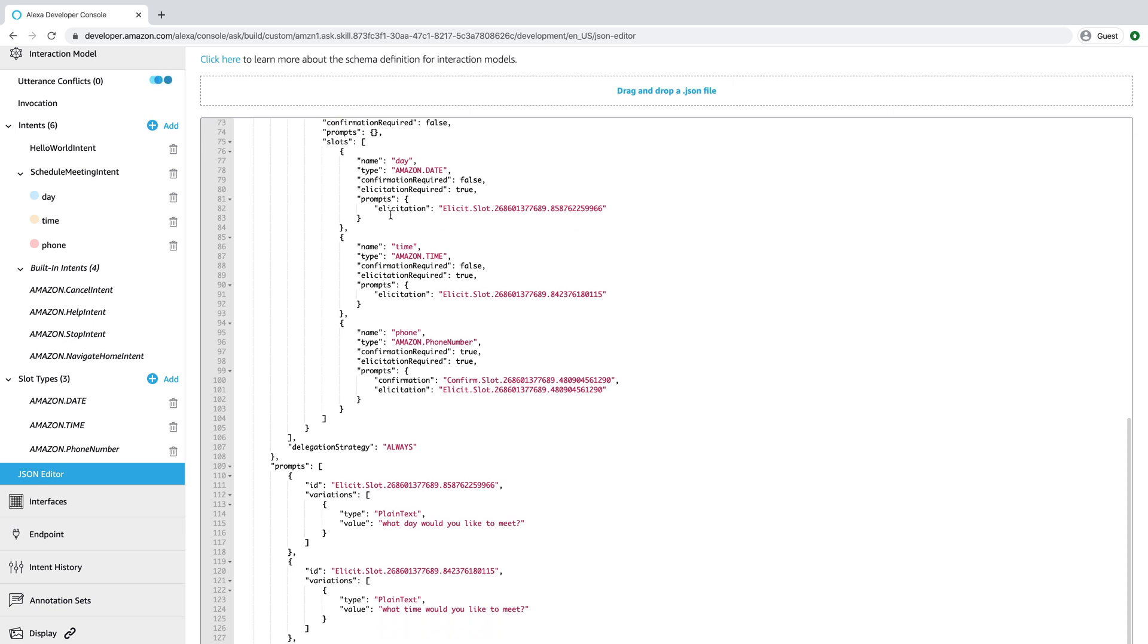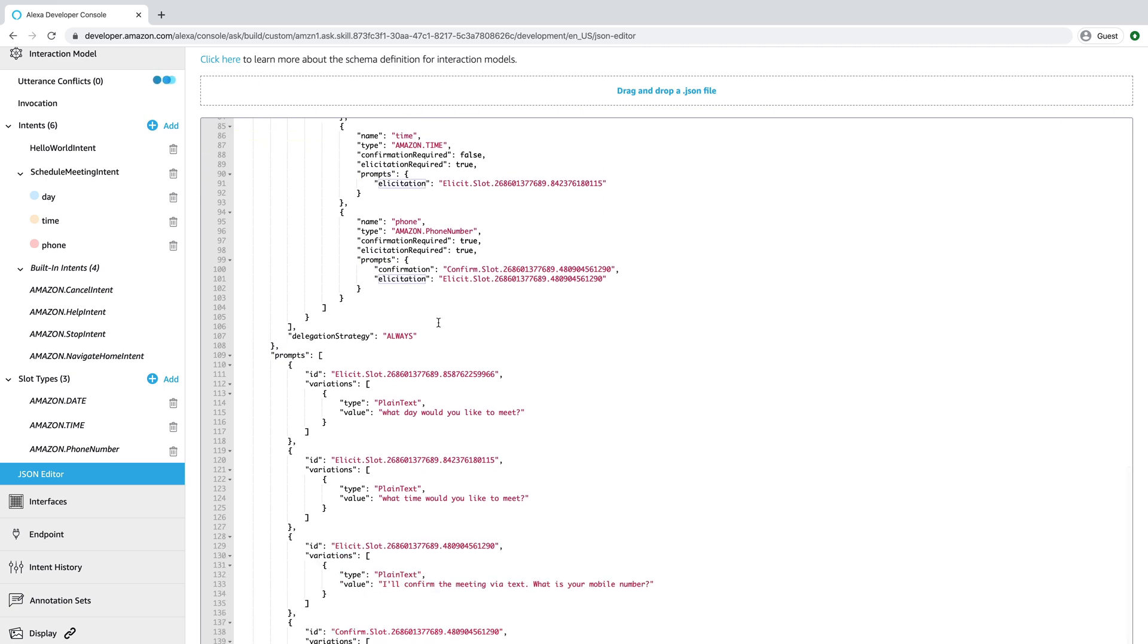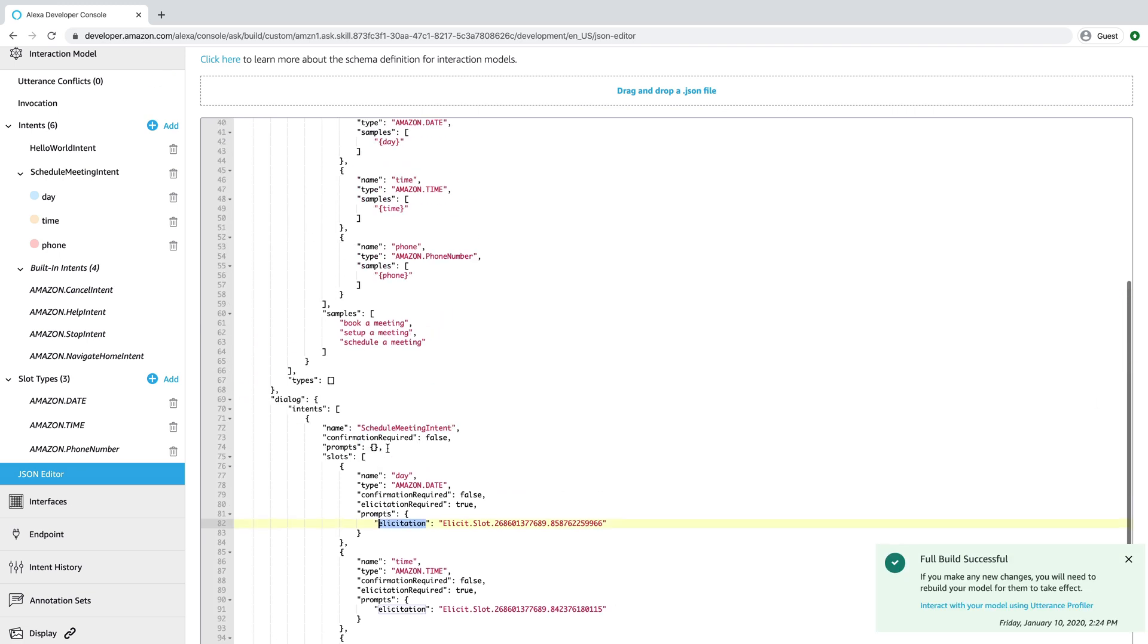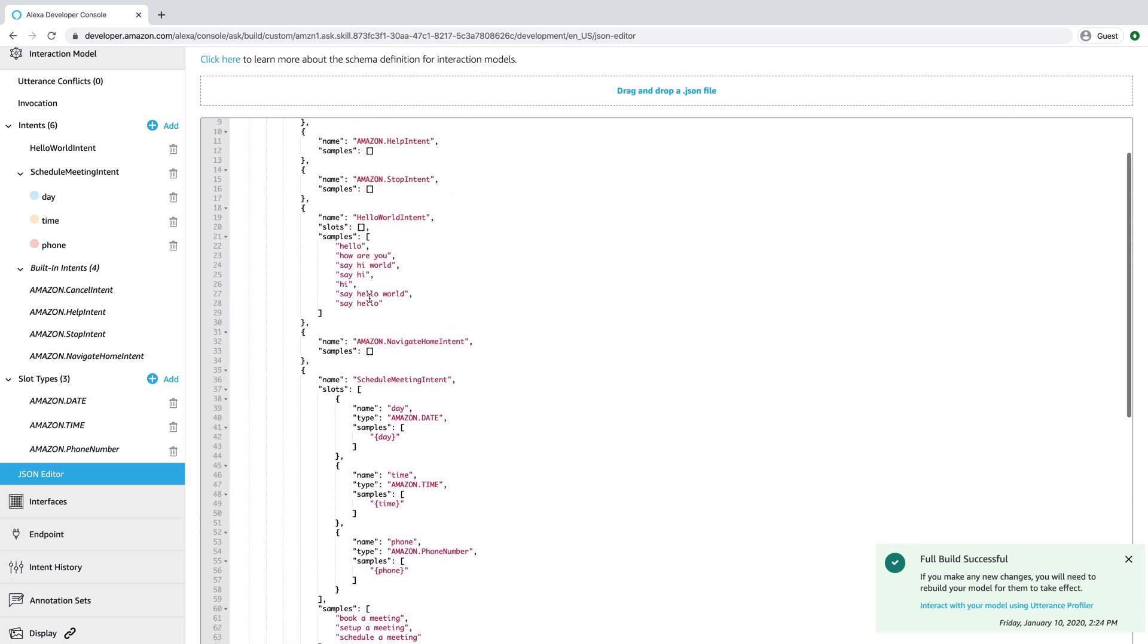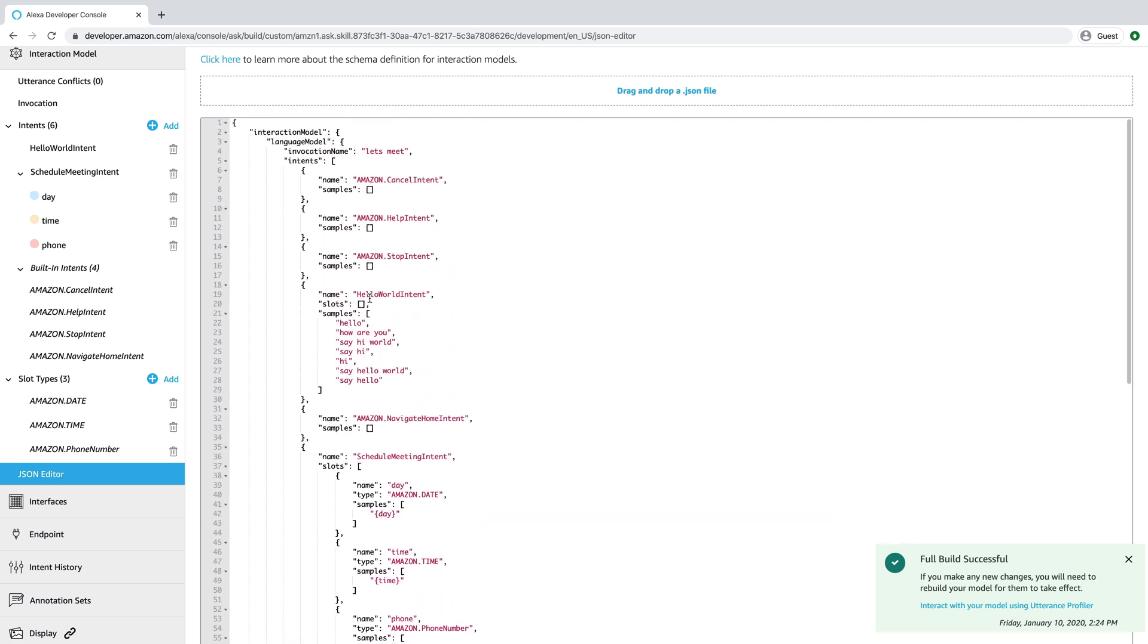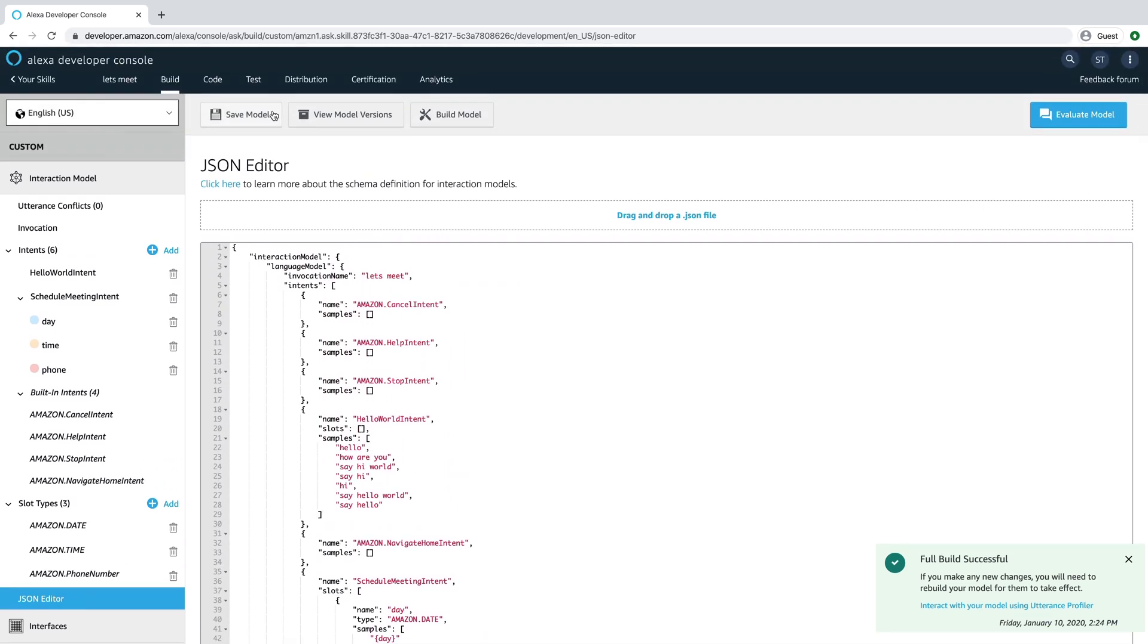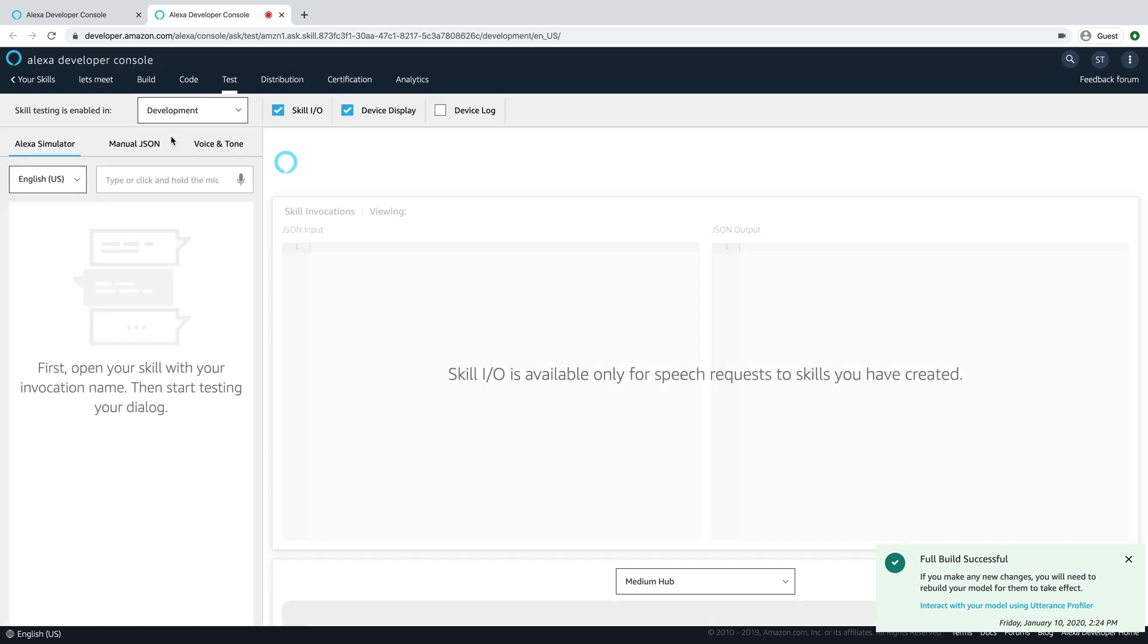And if you look in the dialogue model, you can see that the dialogue has been set up for our schedule meeting intent. And then for each one of the slots, you can see that the slot is eliciting a prompt here. And then there's a unique ID for each one of the prompts. So if you come down here, you can find the prompt. What day would you like to meet? What time would you like to meet? All of those that we set up. So it's really easy to do. As you can see, you can do all that through the GUI and no code required. So we'll test this out just to show you.